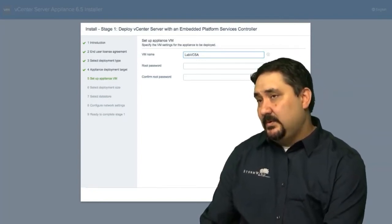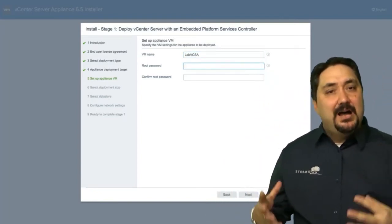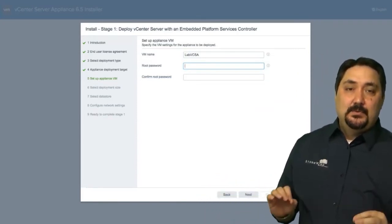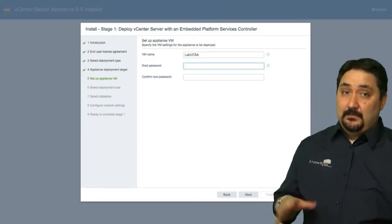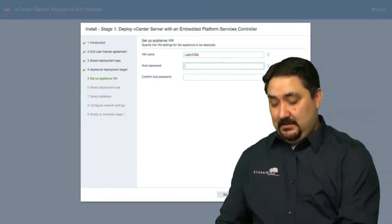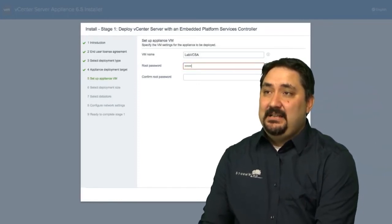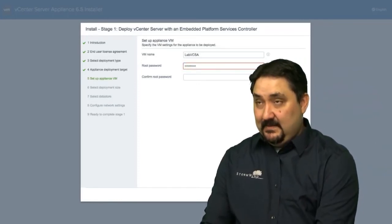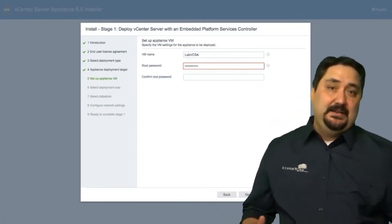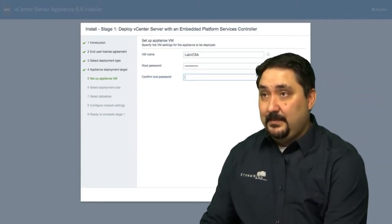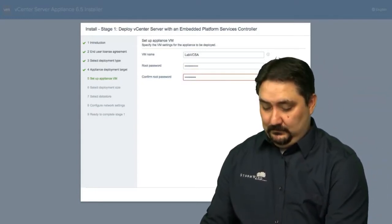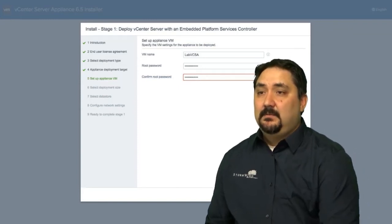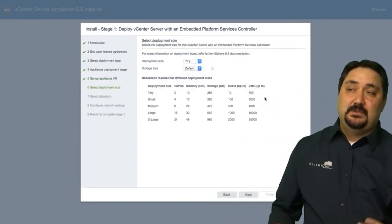Now the root password we're putting in right now is not to enter the vSphere web client. This root password is to access the vCenter server appliance itself for configuration, which we'll show you in a little bit. But it's important to remember that it has to be a complicated password. So that is one number, one symbol, one uppercase, and at least eight characters. And then we're going to confirm it. I call this the fancy passwords. As long as they match, it'll go through.